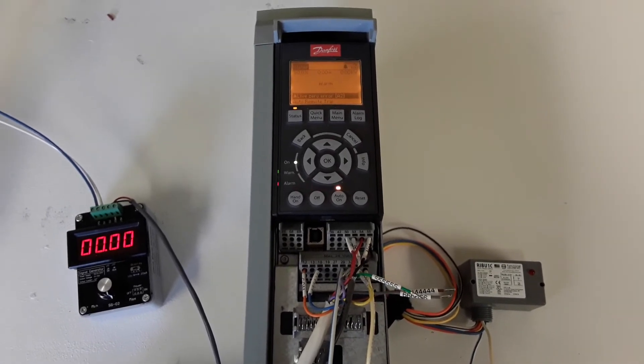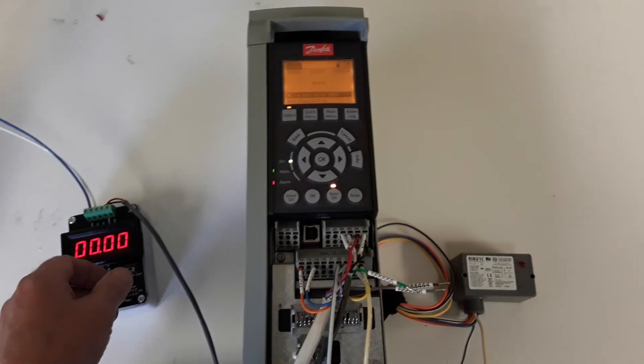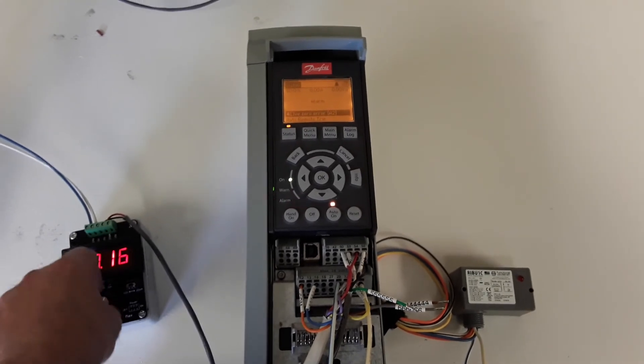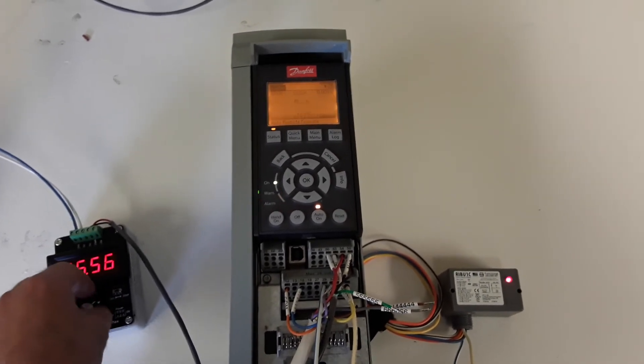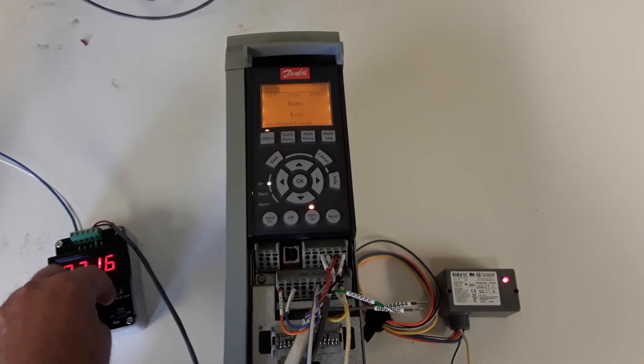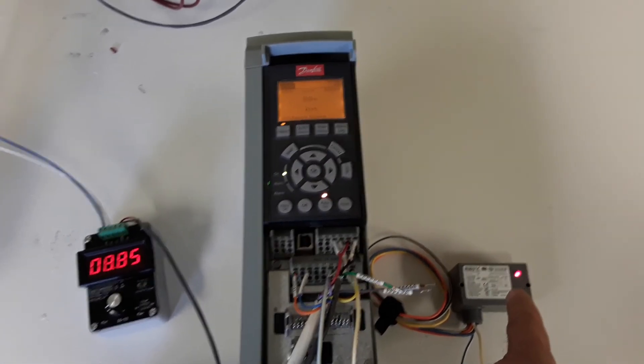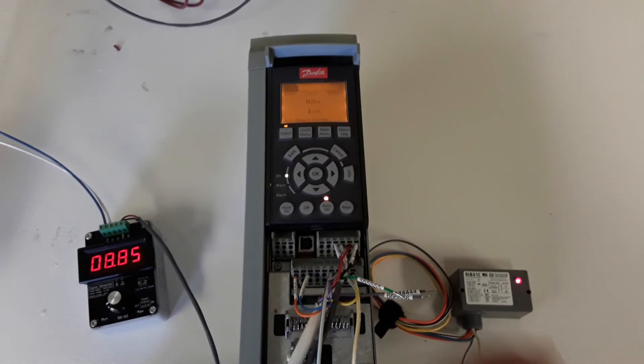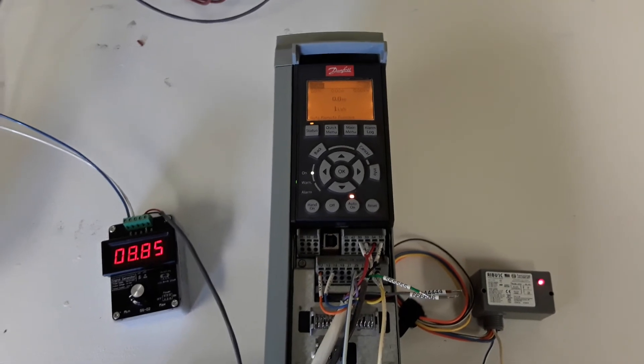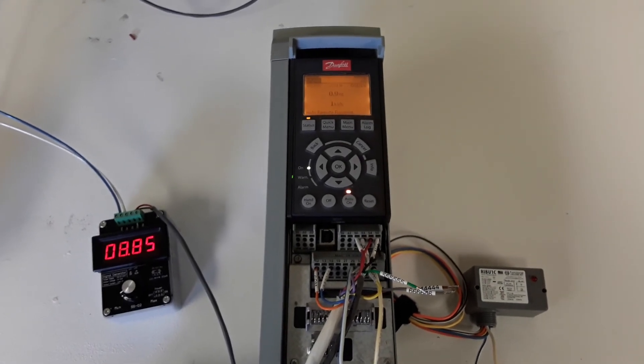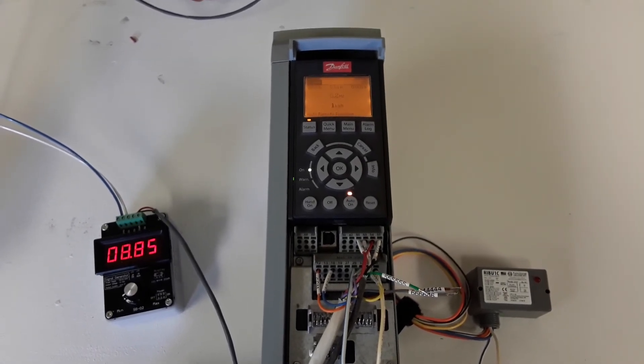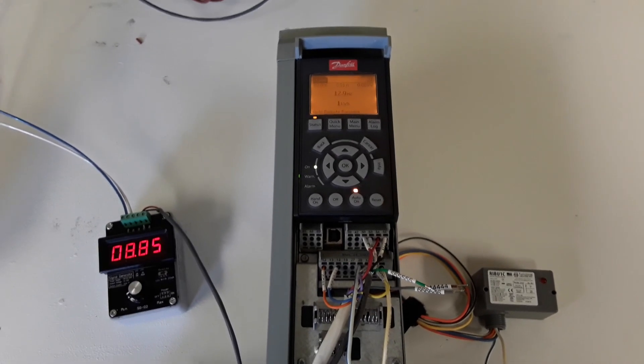All right. Now all of a sudden, the signal comes back. First thing that happens, the pre-lube cycle starts again, and the drive waits for the pre-lube to complete. There we go. That's it.